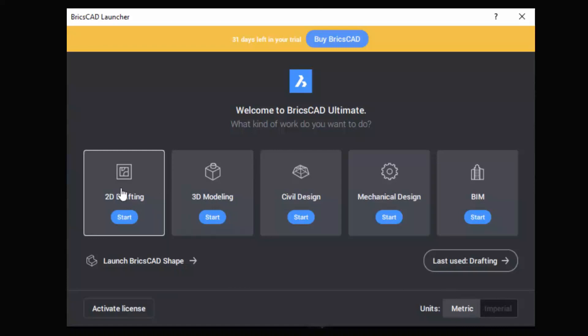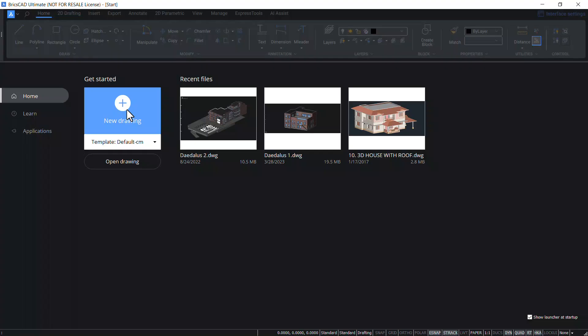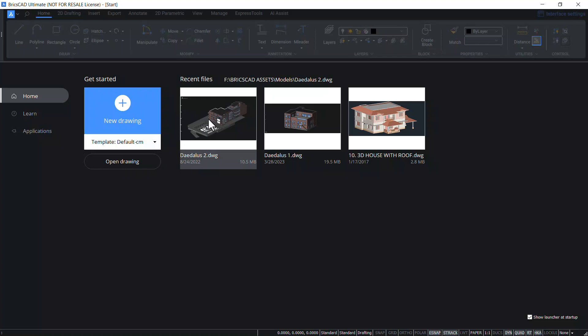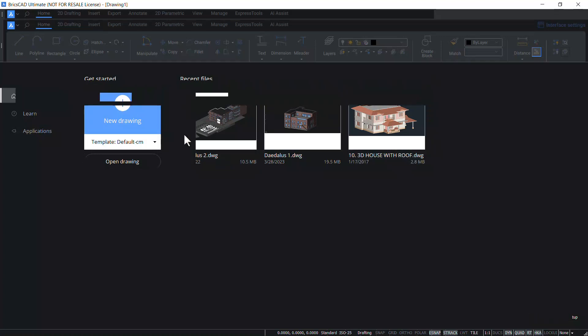I'll click on 2D drafting toolset. Now I'll click on new drawing or you can open an existing drawing. The software will also show you the recently opened files. I'll click on new drawing.